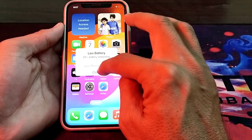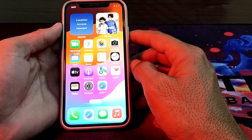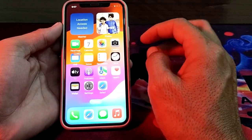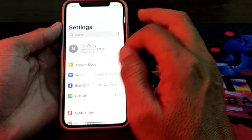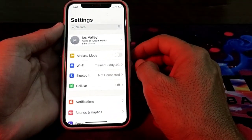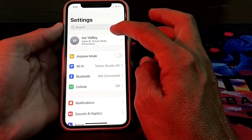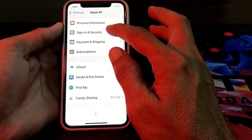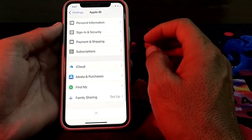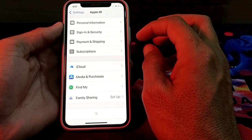Now let's get started. First of all, you will have to open the Settings of your iPhone device. Then you will see this type of interface, where you will find the option of your Apple ID — just simply tap on this.